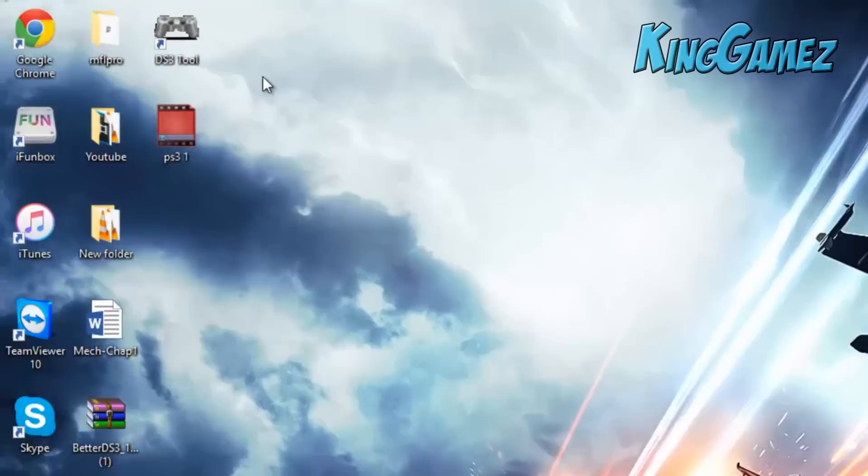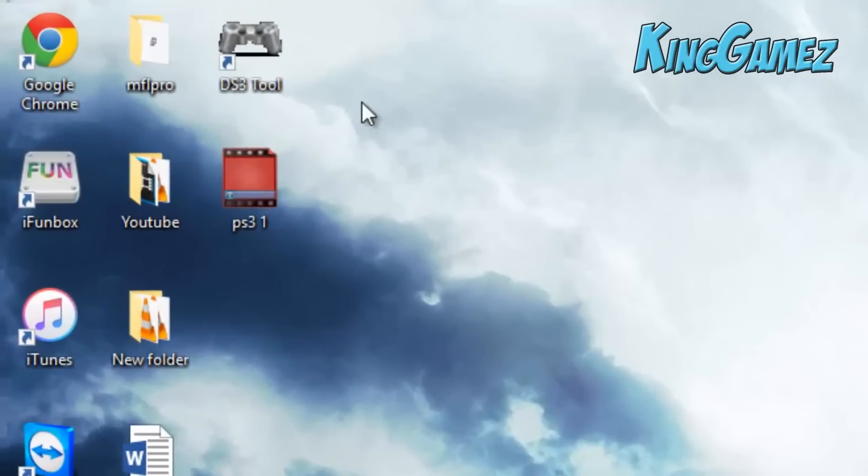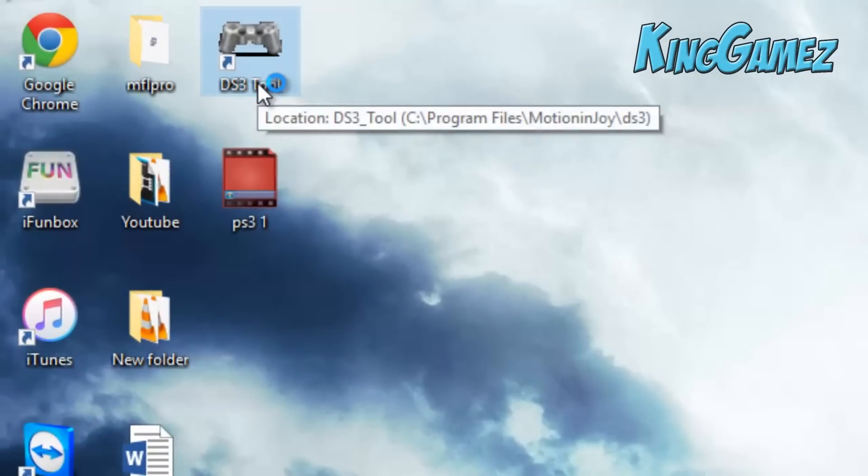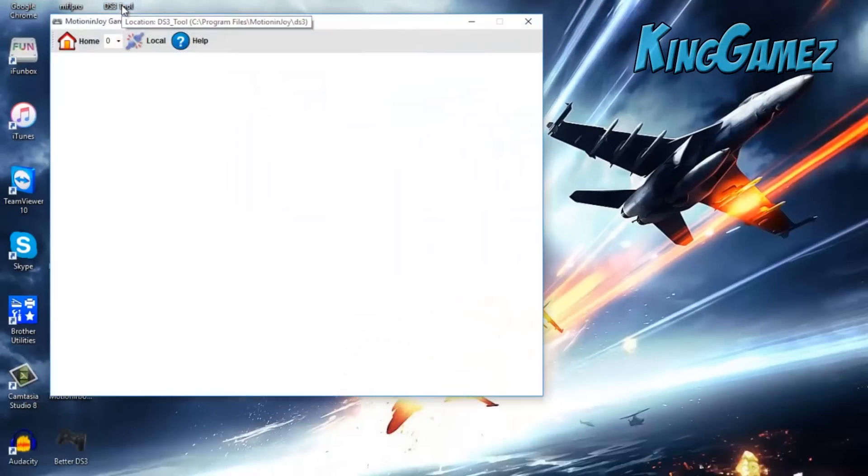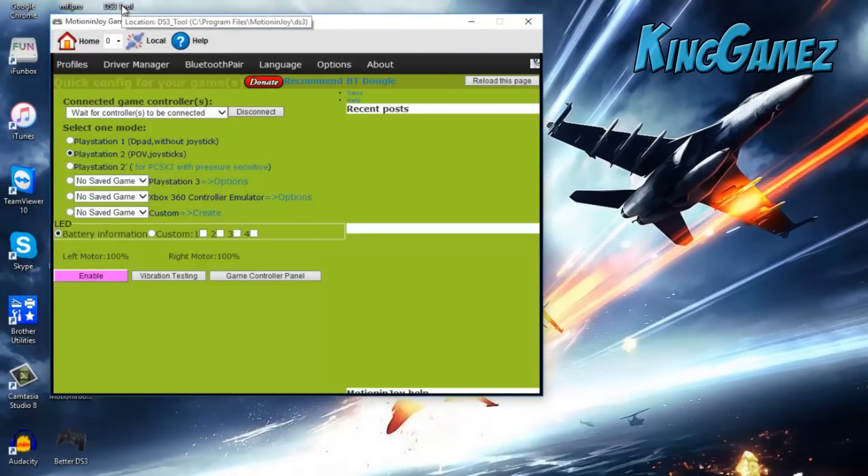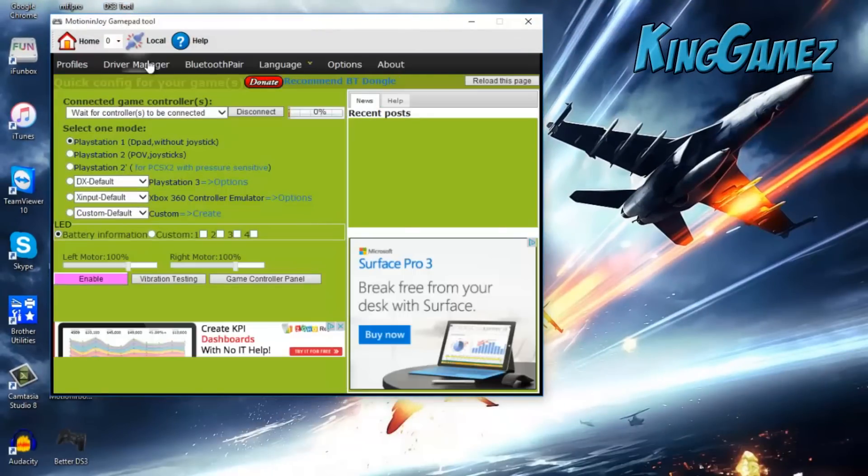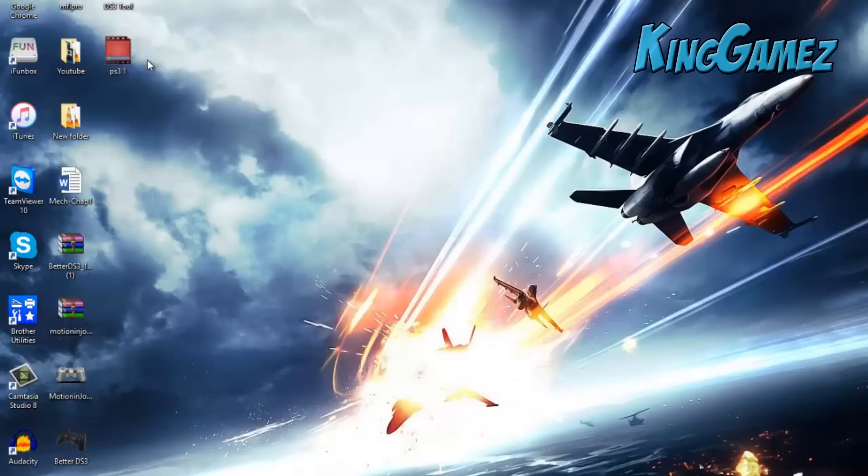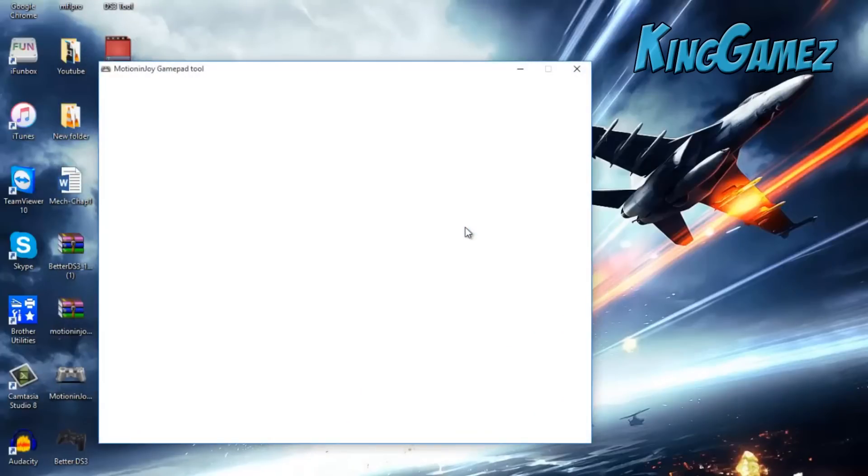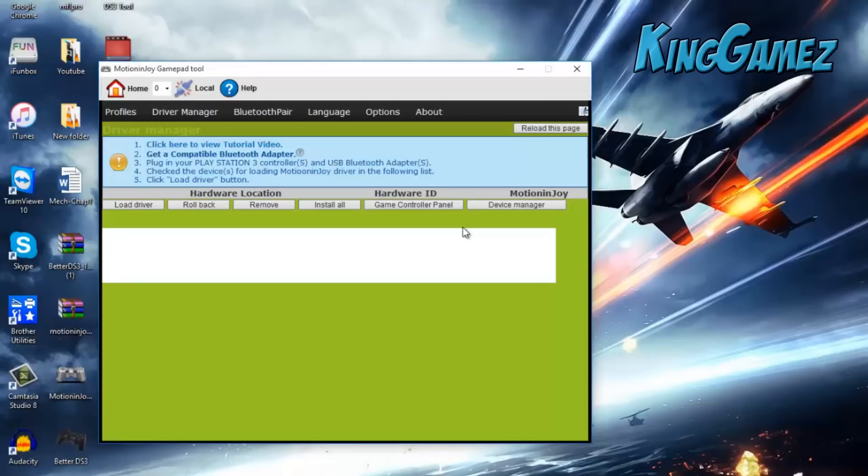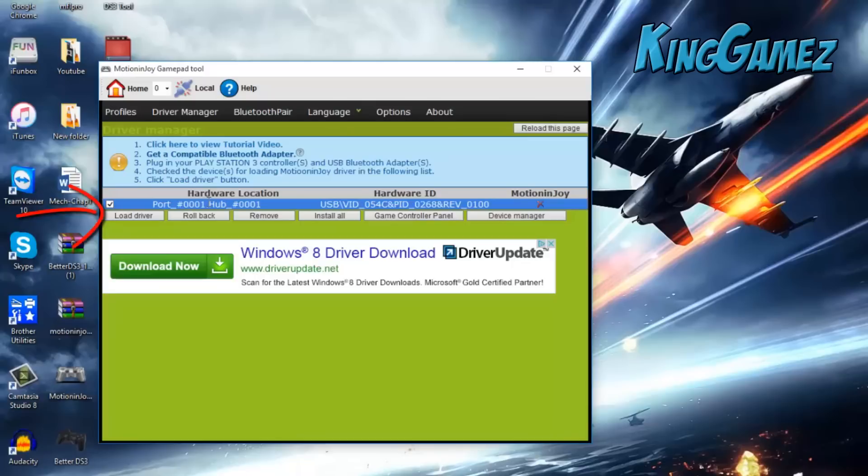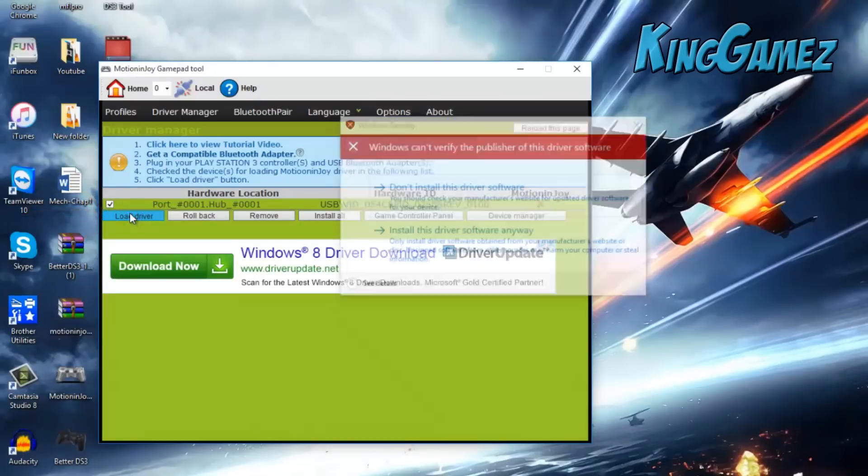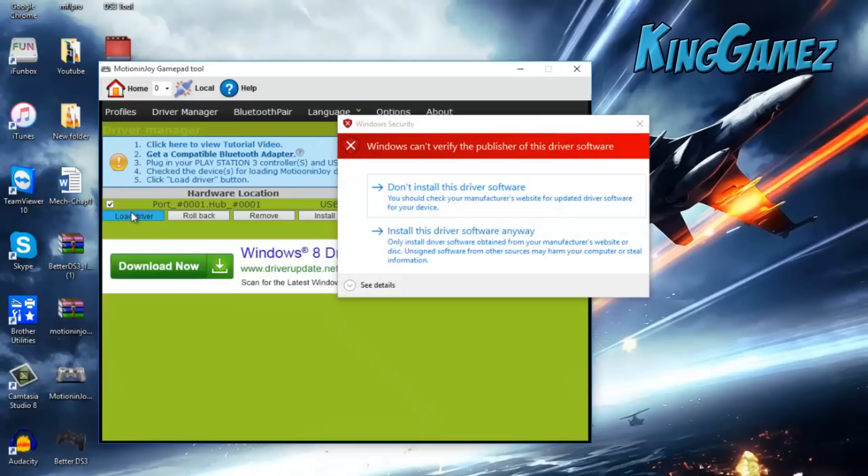Open up the MotionJoy tool, which is DS3 tool. Go to driver manager. Click on port 001, load driver. Press install the software anyway.